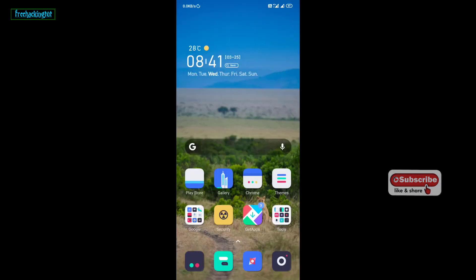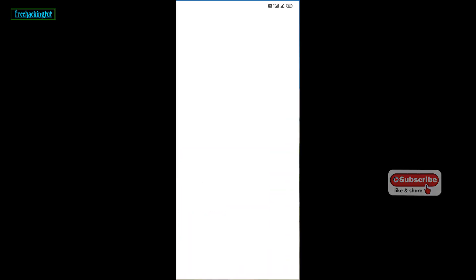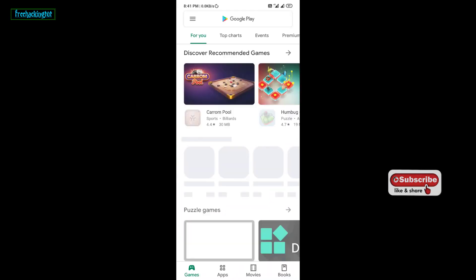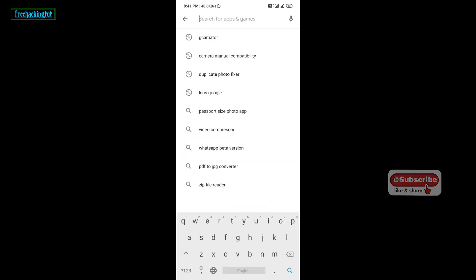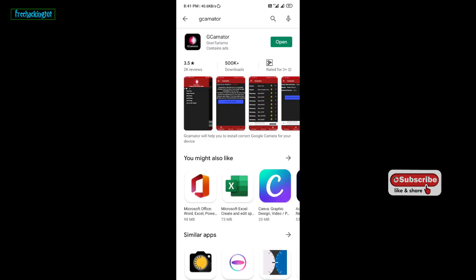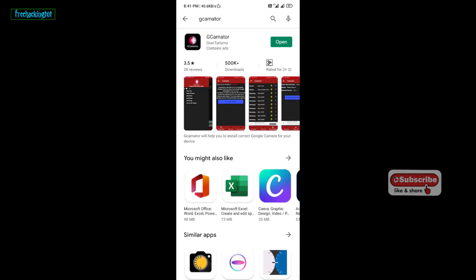So first of all, you need to go to the Play Store and type the name of this application and install it.